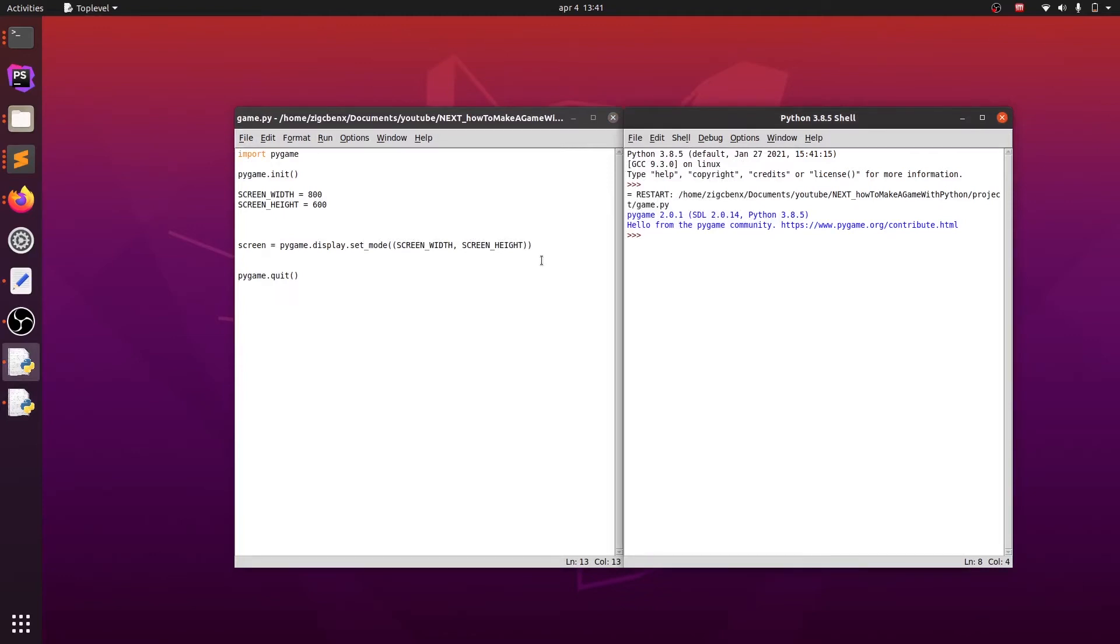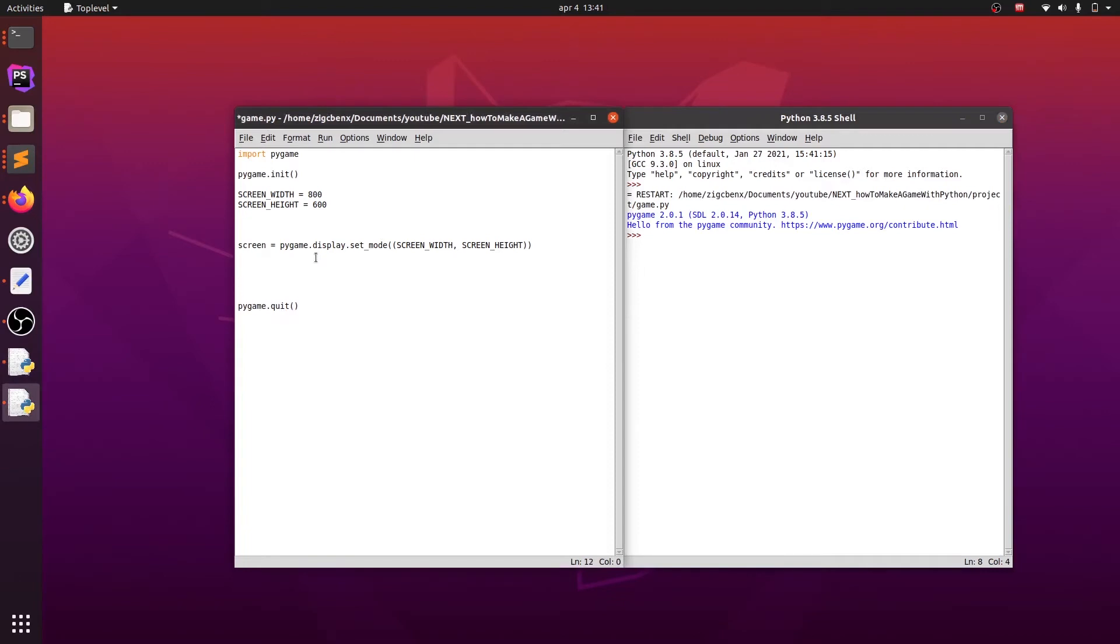Game loop is the main part of our game where all necessary conditions will be checked, for example user inputs, object collisions and so on, and also where we are going to draw our game objects. We will initialize a new variable called is_running which will check if we still want to run our game in each iteration of a game loop. And now we will start our loop with while is_running.